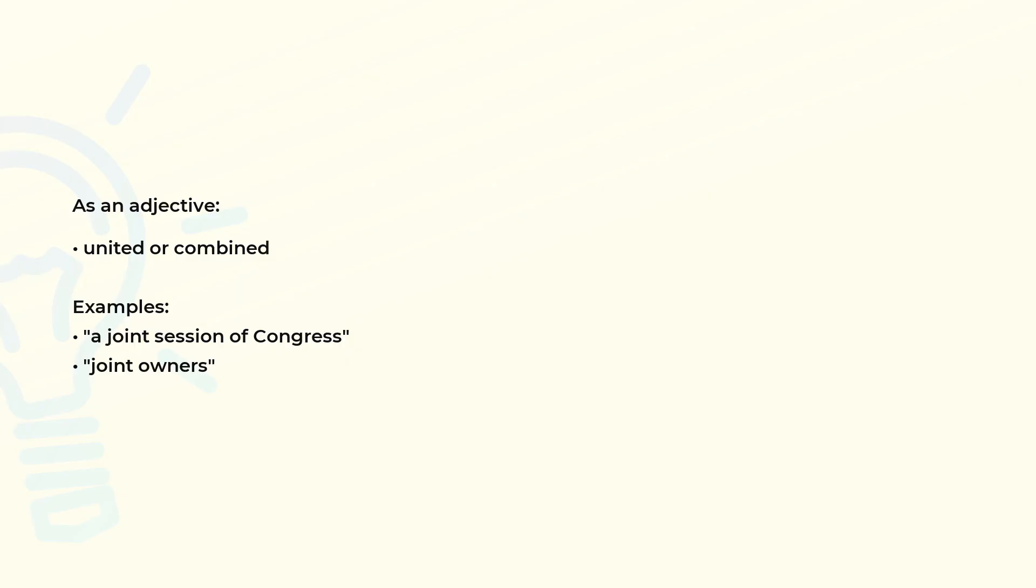As an adjective, united or combined. Examples of use: a joint session of Congress, joint owners.